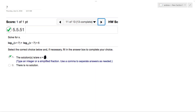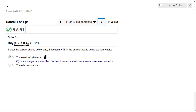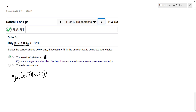We want to solve the following problem. I'm going to start off by combining both logs, so I get log base 2 of x plus 7 times x minus 7, and that is equal to 5.